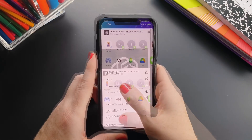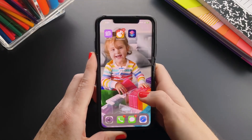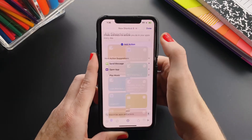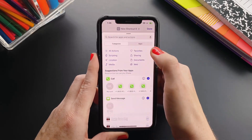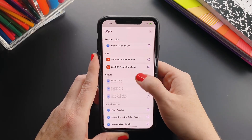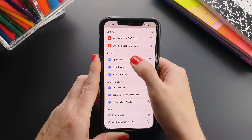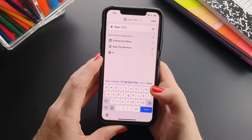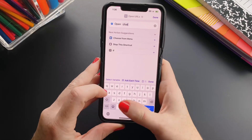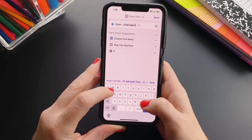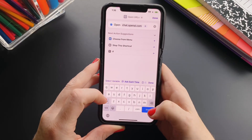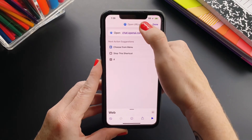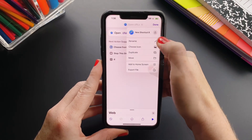Then go to Shortcuts, tap the plus sign, tap Add Action, go to Web, scroll down to Open URLs, and type in chat.openai.com. Then tap the down arrow.